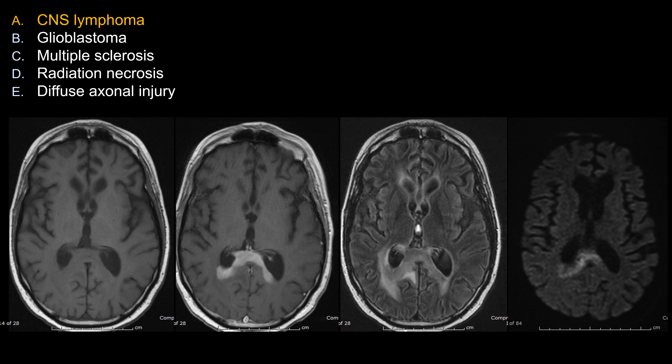The best answer here is choice A, CNS Lymphoma. Let's look at some of the key findings that make choice A the best answer in this case.